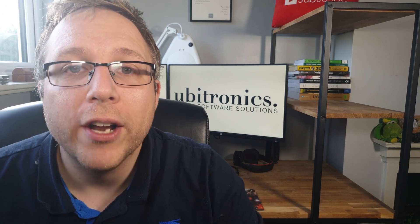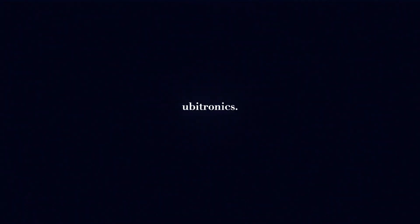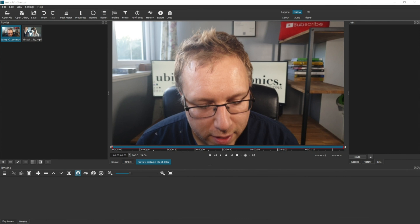In this video I show you how to create jump cuts in Shotcut. Hi everyone, my name is Joe and welcome to Ubertronics. On this channel I show you how to use open source software. Today we're looking at the jump cut in Shotcut. The first thing I've done is created my own small video and dragged that into the playlist, and I've got a stock video that I've also dragged into the playlist for later.